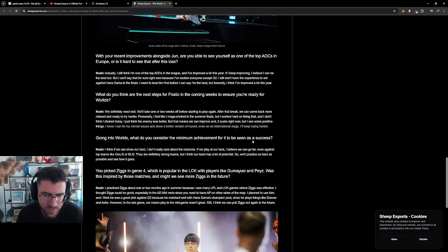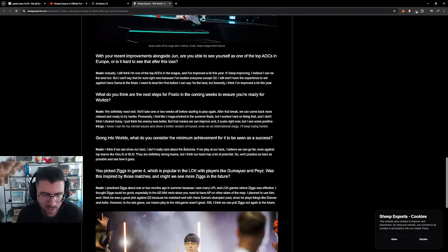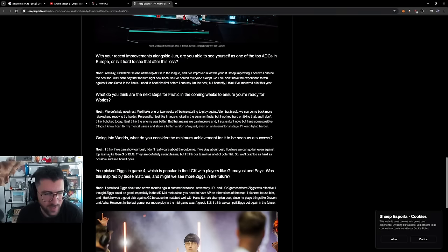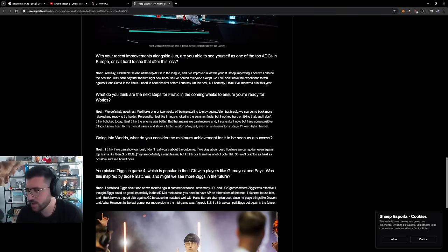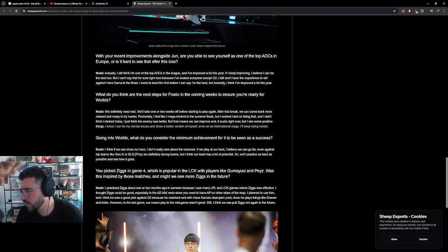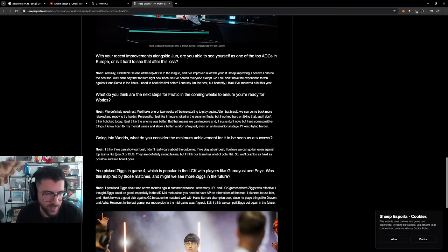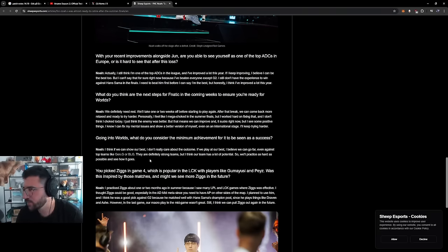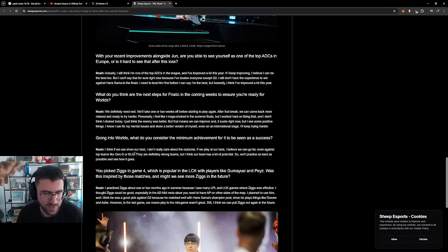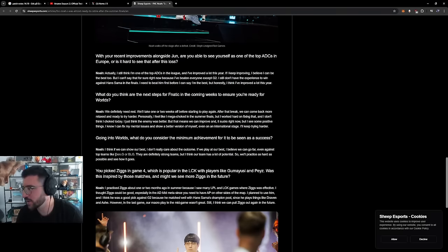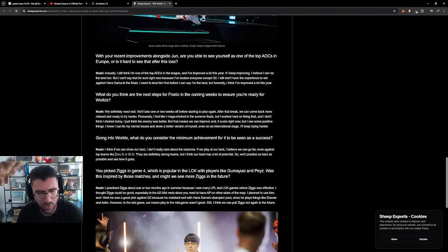Going into Worlds, what do you consider the minimum achievement to be seen as success? I think we can show our best. I don't really care about the outcome. If we play our best, I believe we can go far even against top teams like Genji or Bilibili. No fucking way, by the way. No fucking way. This is a massive meme. I think there is no way in hell that they can touch Genji or Bilibili. No way.